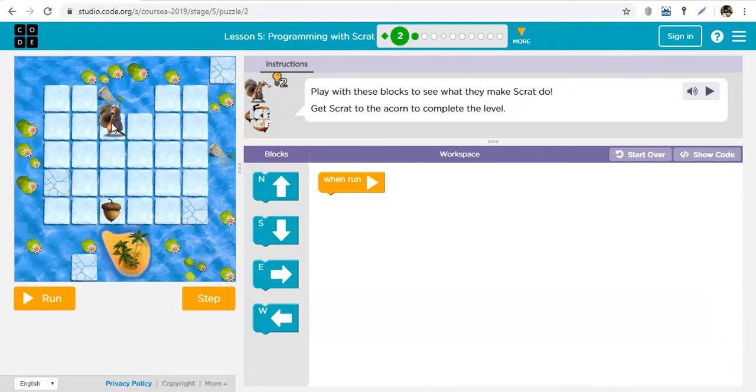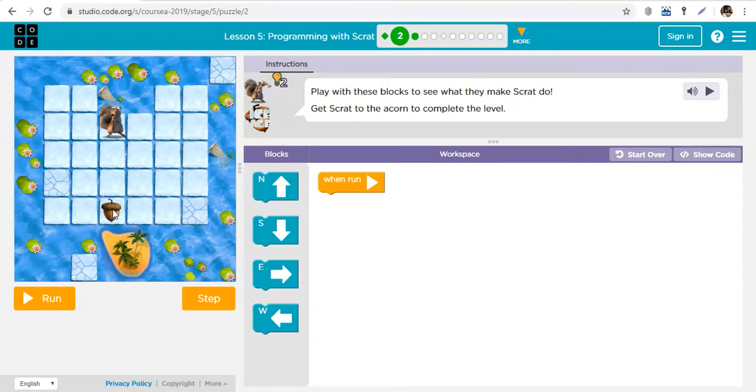Let's come back to class. So Scrat wants to go from here to get the acorn, but Scrat cannot move. It's your job as a programmer to make him move. You're going to program Scrat to move from where he is to where the acorn is.